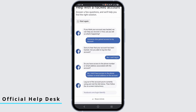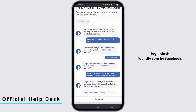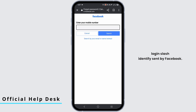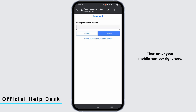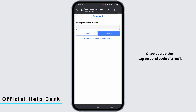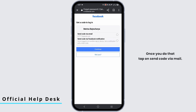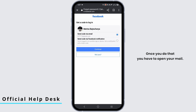Now tap on 'facebook.com/login/identify' sent by Facebook, then enter your mobile number right here. Tap on 'Search.' Once you do that, tap on 'Send code via mail,' then tap on 'Continue.'